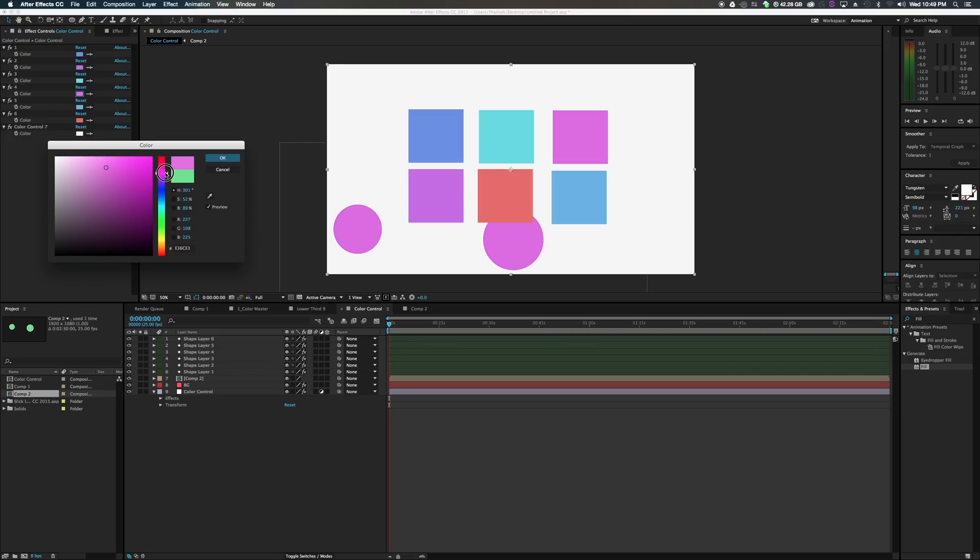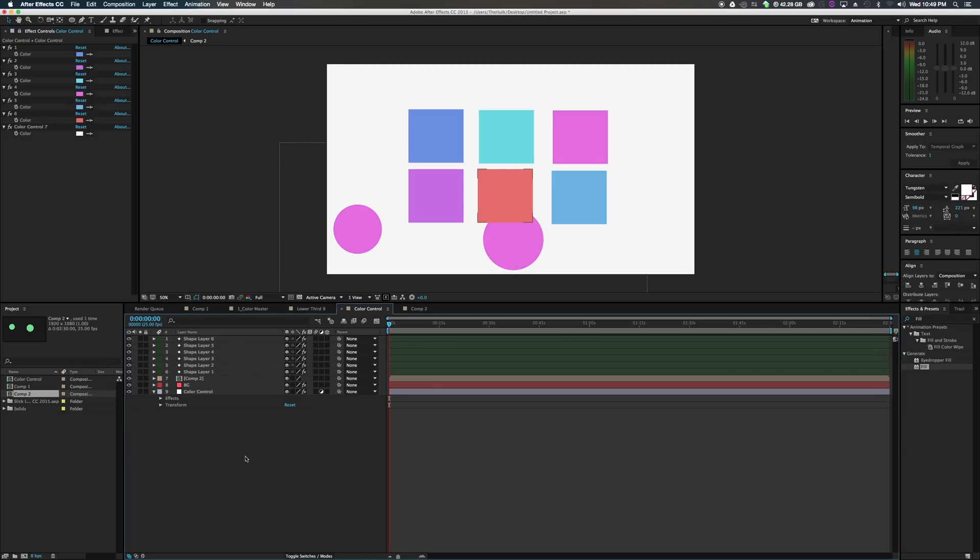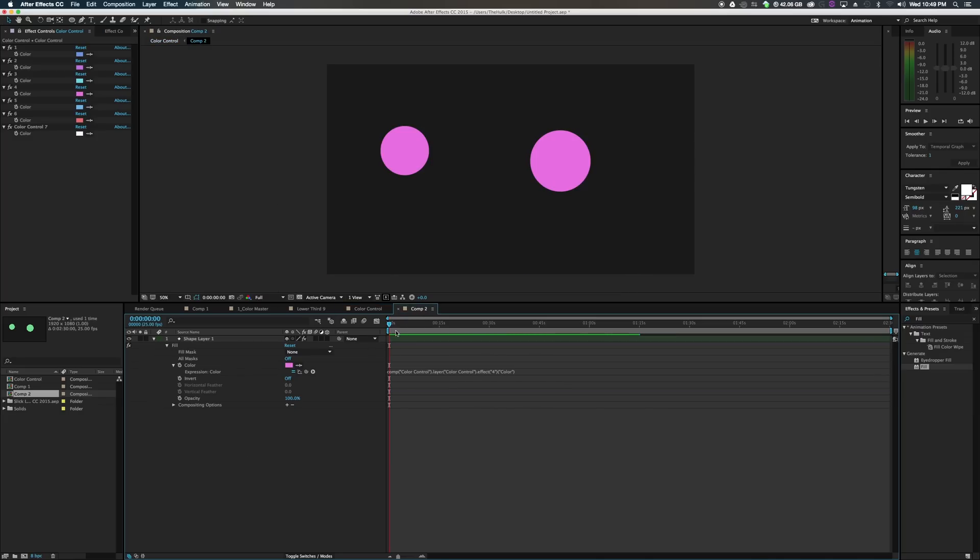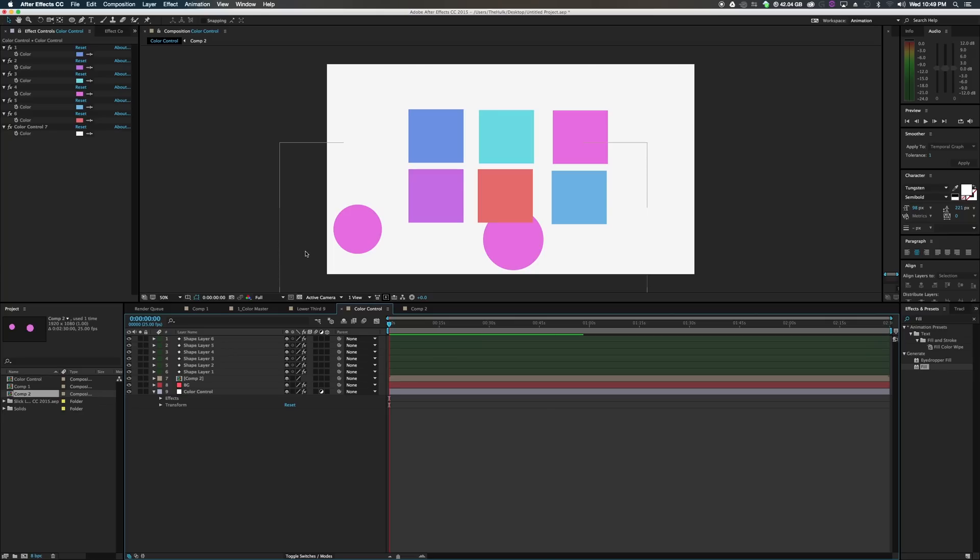And there you go. So have your top master color control. Where you create new pre-comps and stuff like that. And you edit their colors in here. And that's color control in a nutshell.